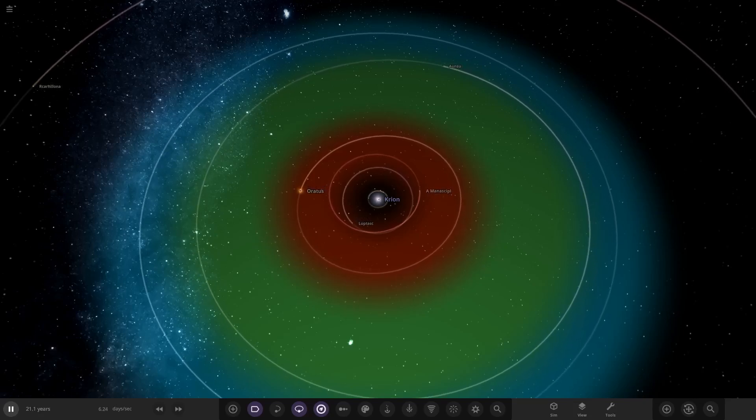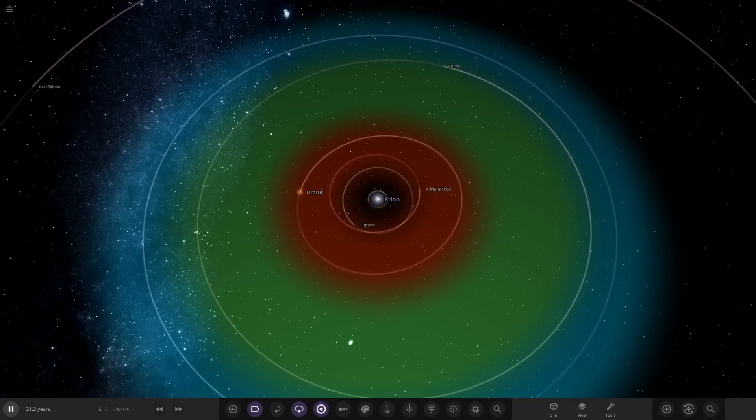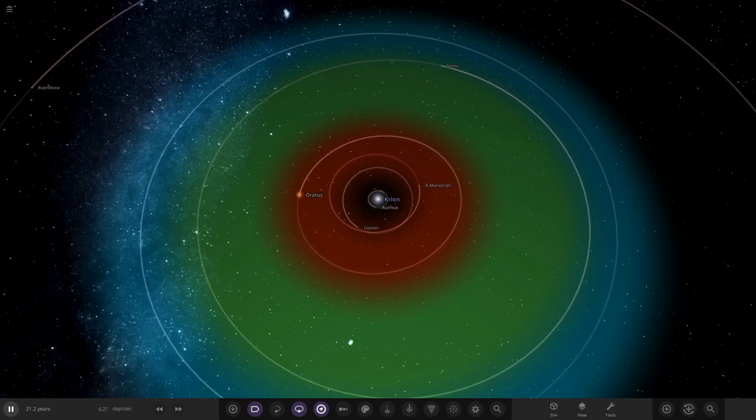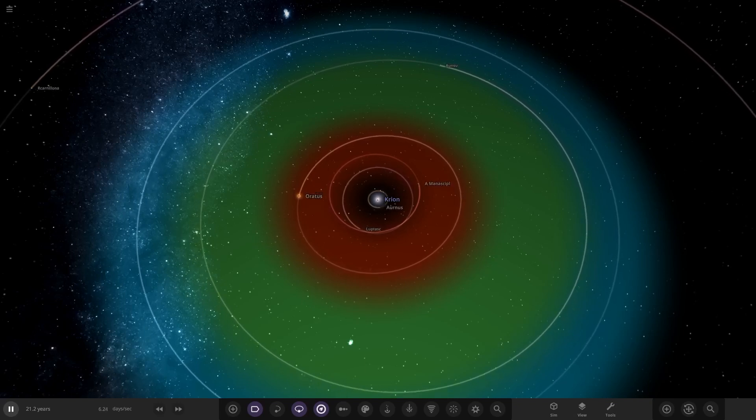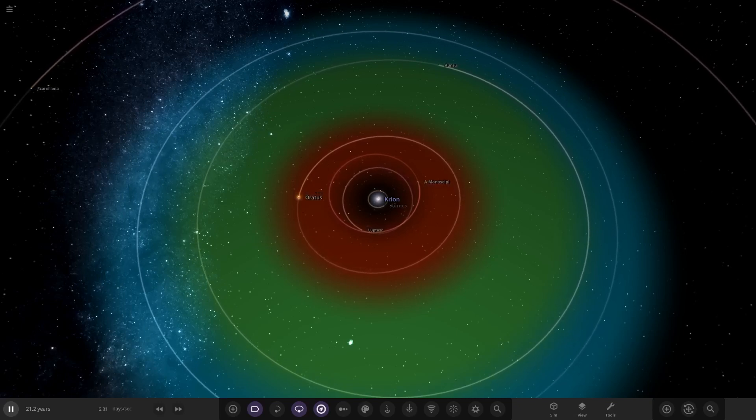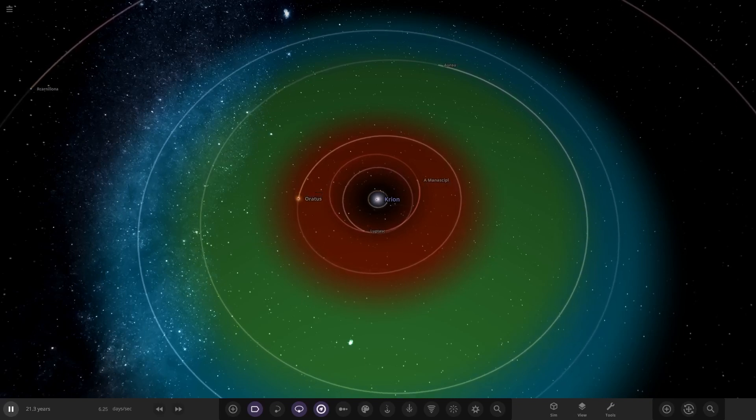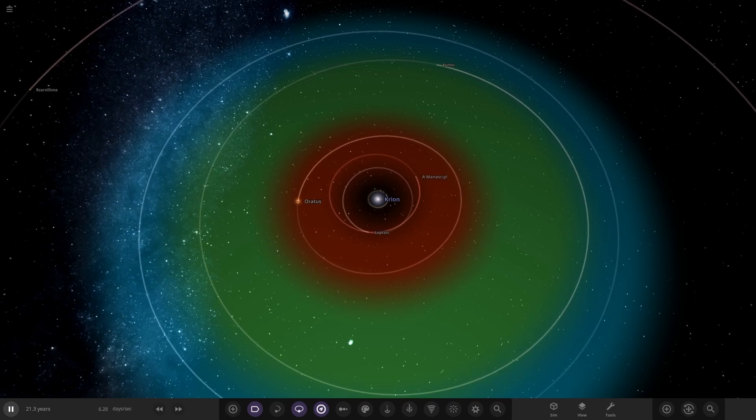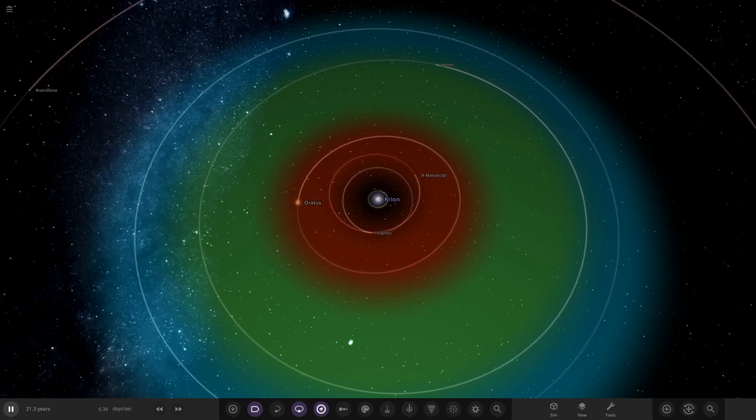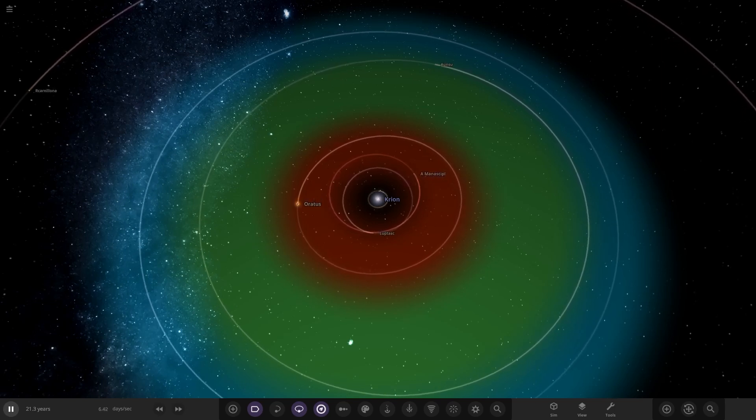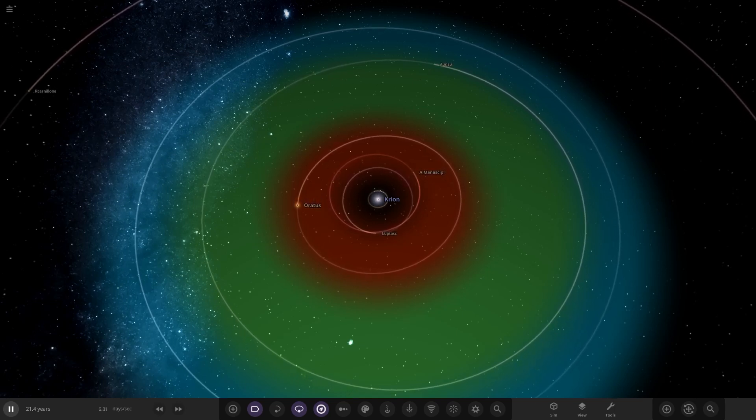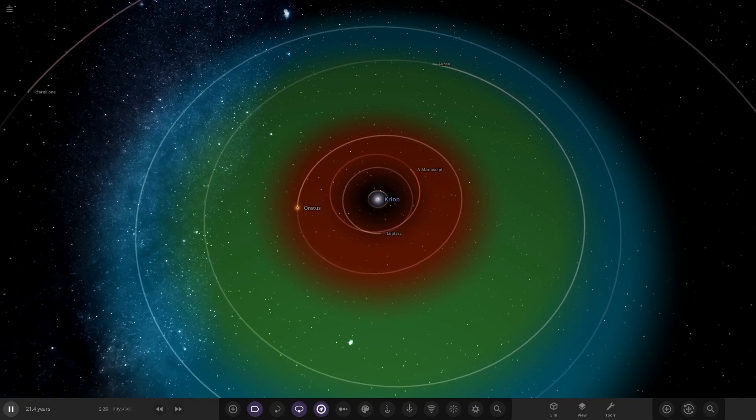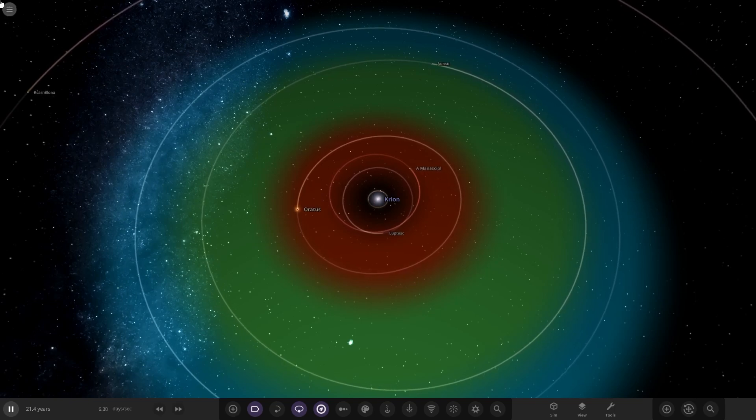Hello everyone and welcome back to another Universe Sandbox video. Today we're going to be checking out another one of your solar systems. We have one system from the user Stair in Discord to view, called the Atlas System. So without further ado, we're going to hop straight into it.